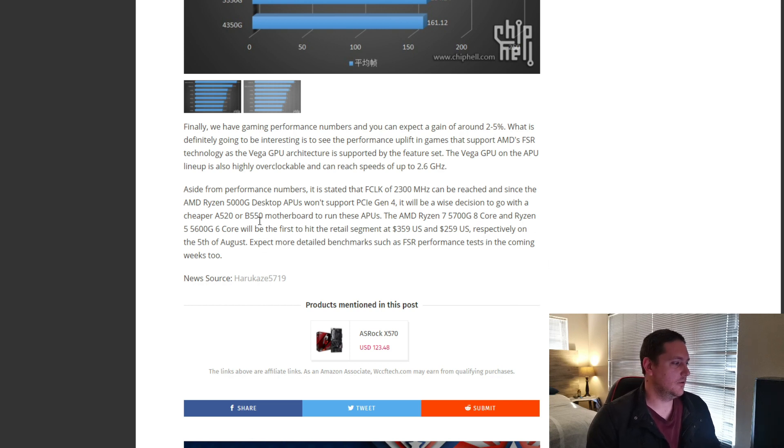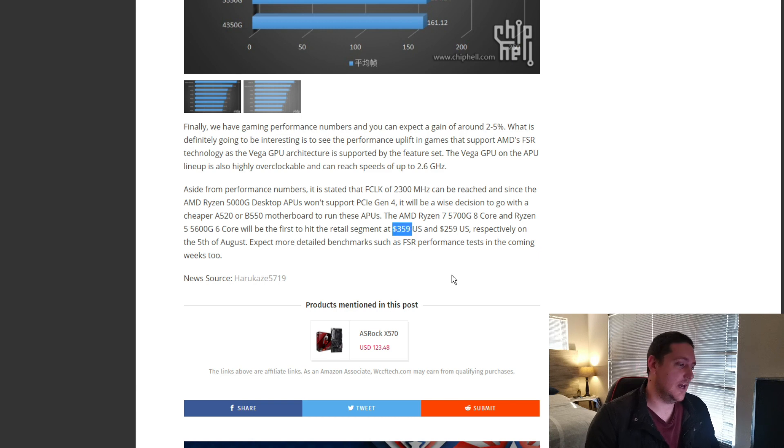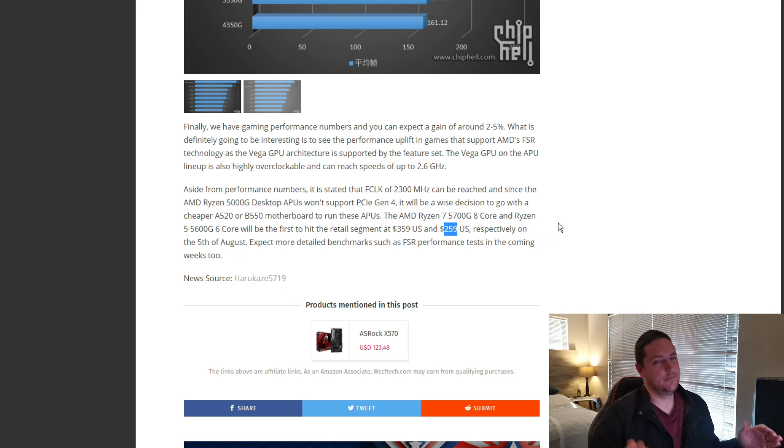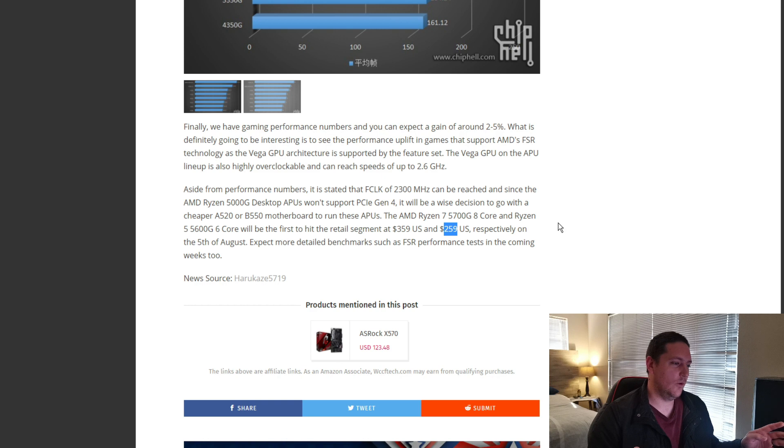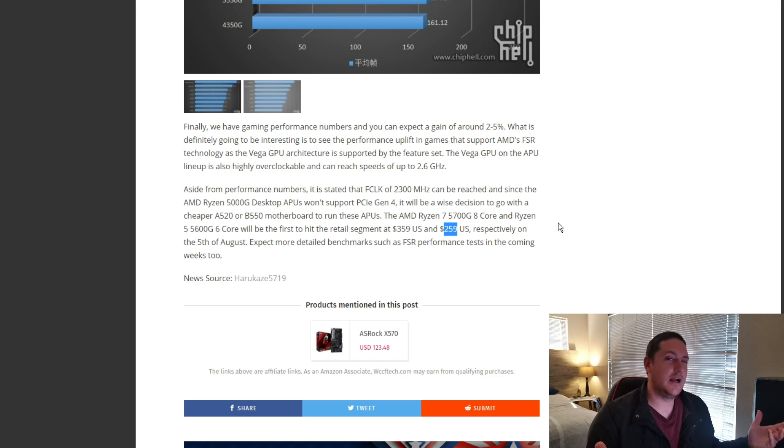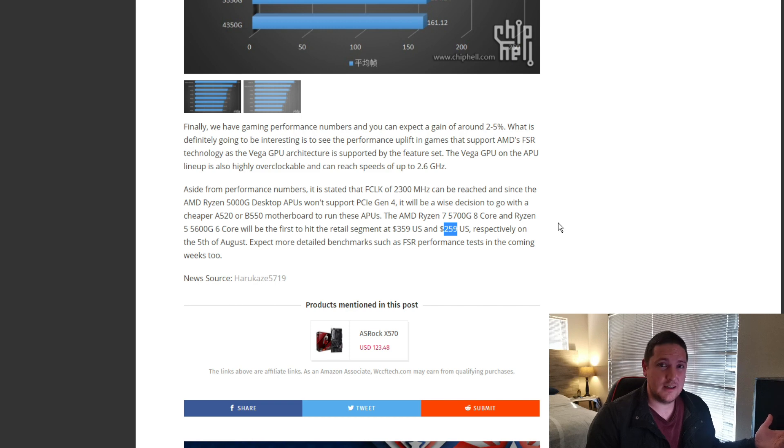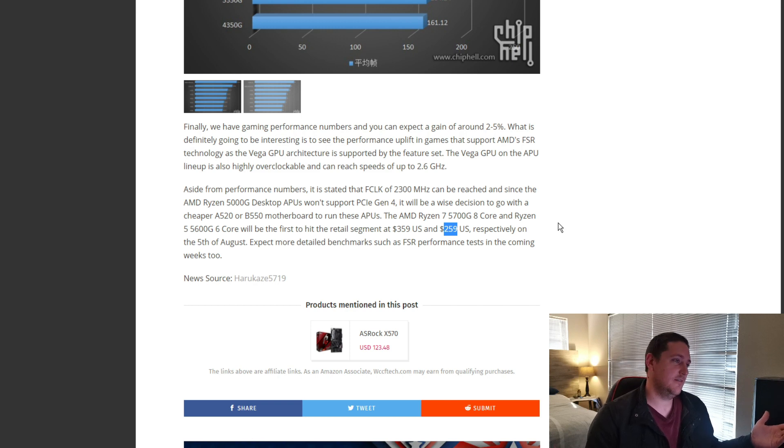So, we'll be expecting these CPUs to launch at about $360 for the 8-core and about $260 for the 6-core. Following that trend, the 4-core will probably be $159 then. So, for $159, to get a 4-core Zen 3 CPU, 8 threads plus a GPU.